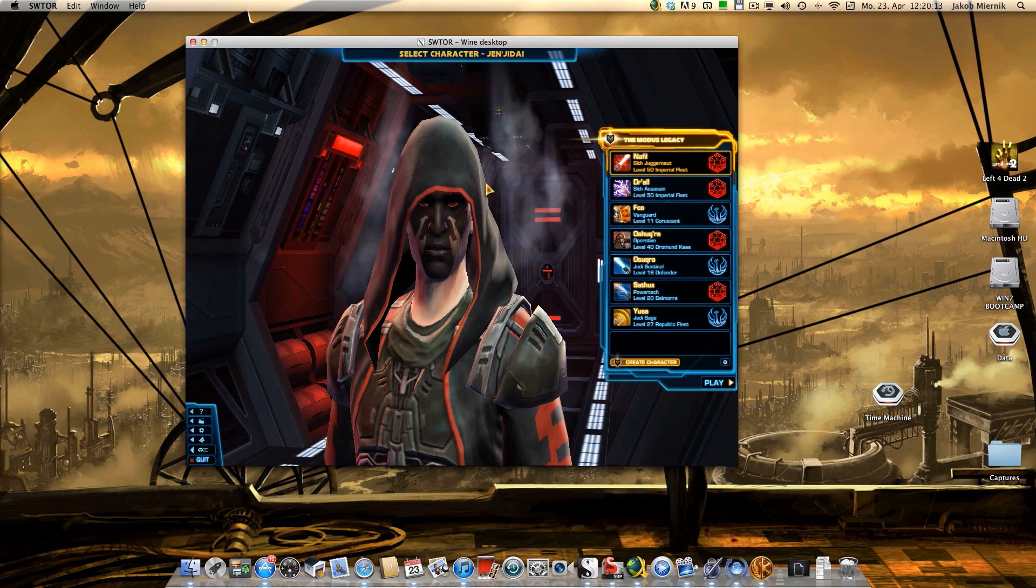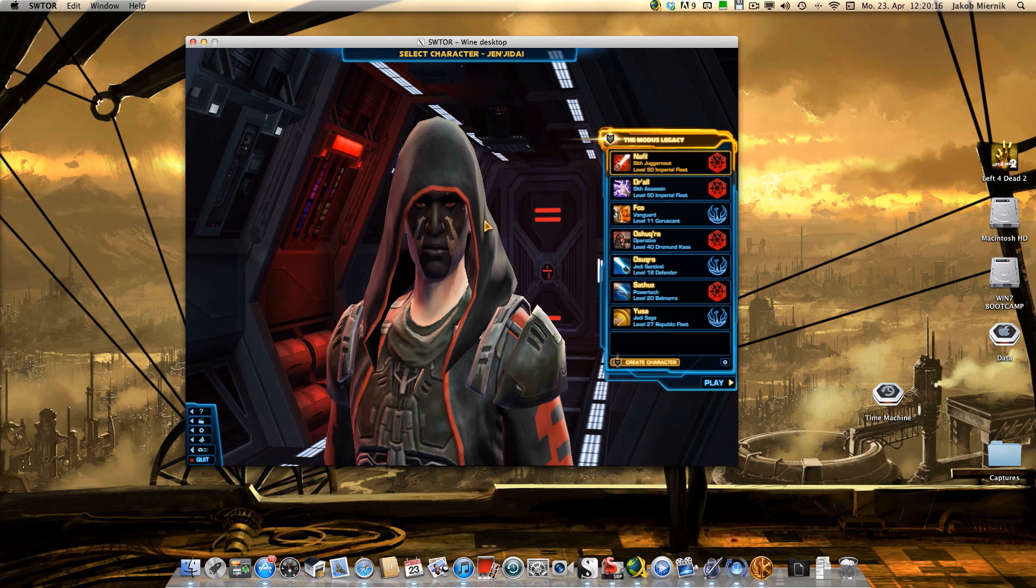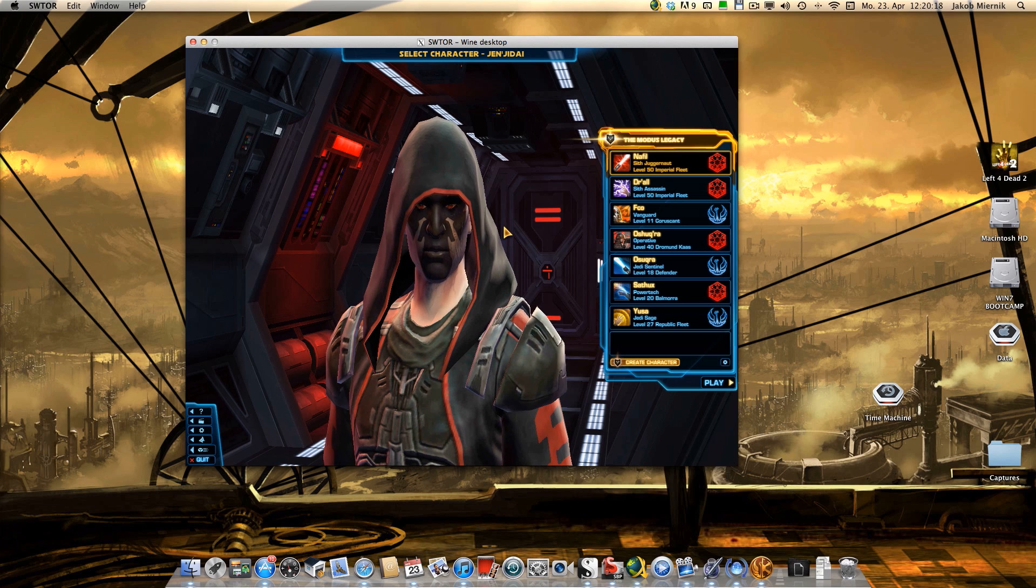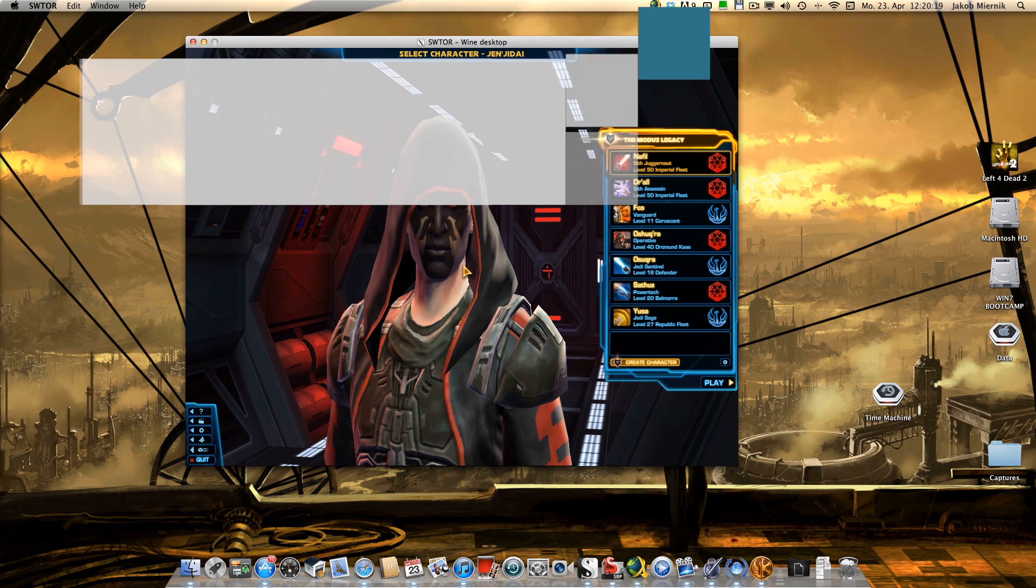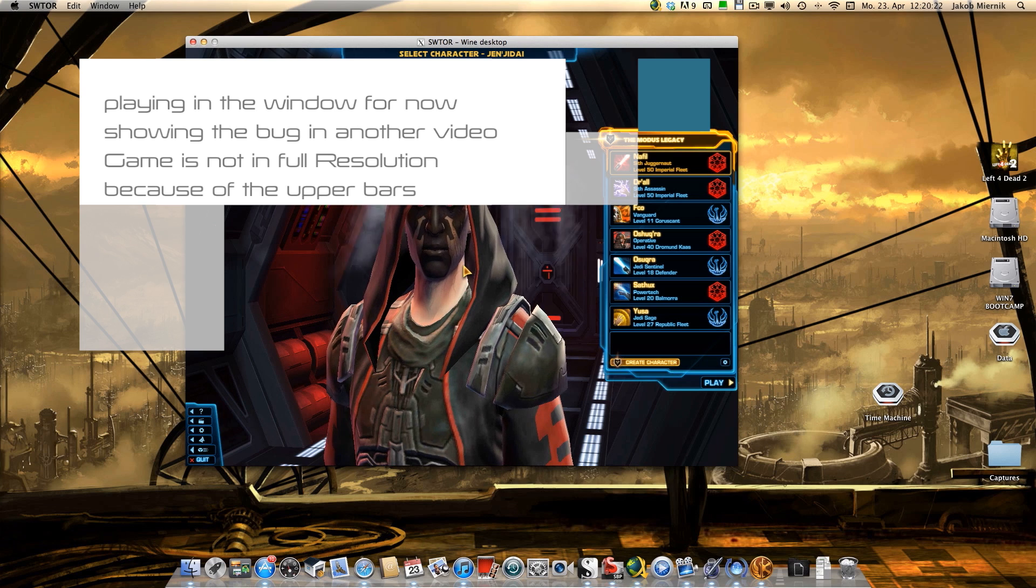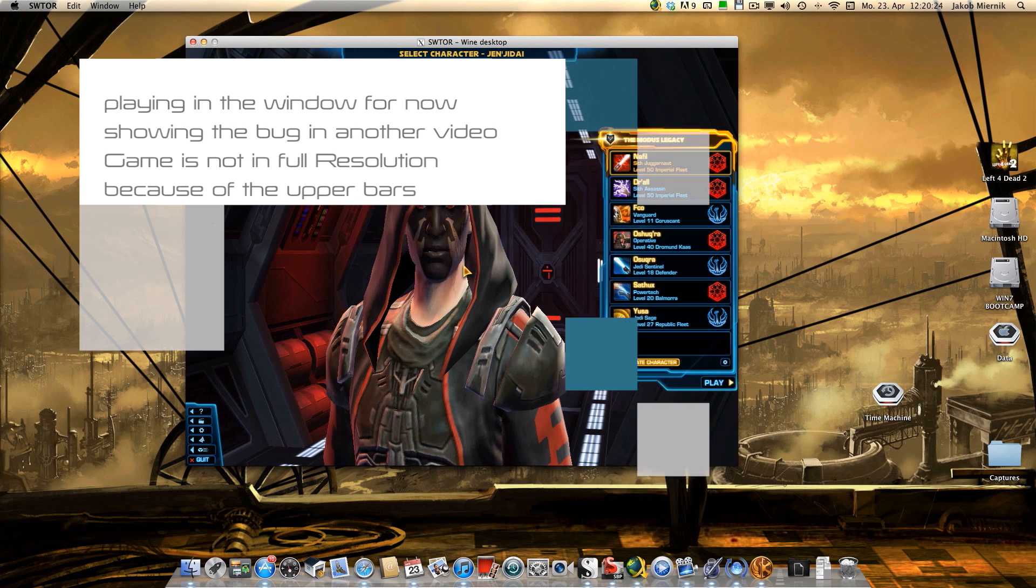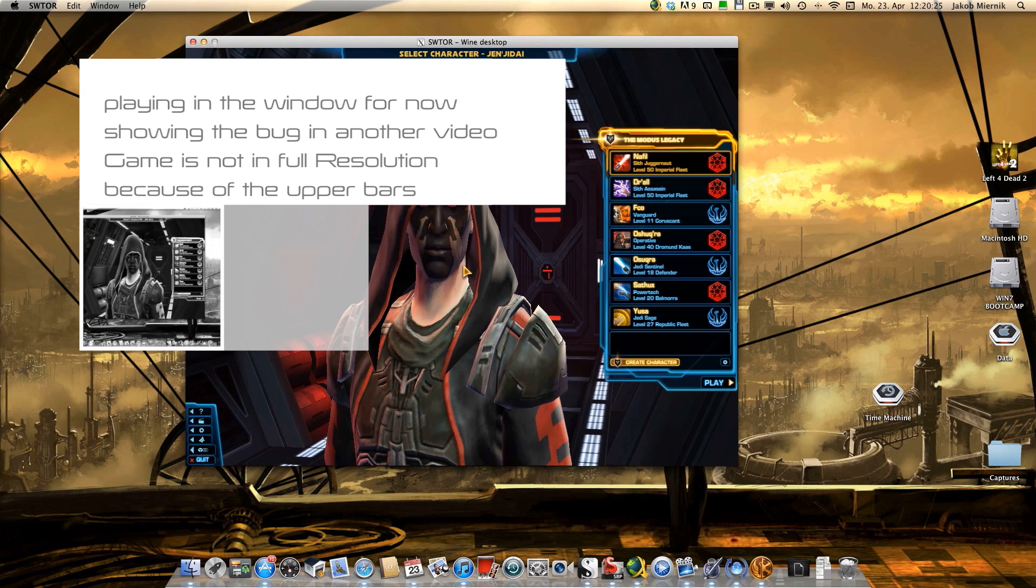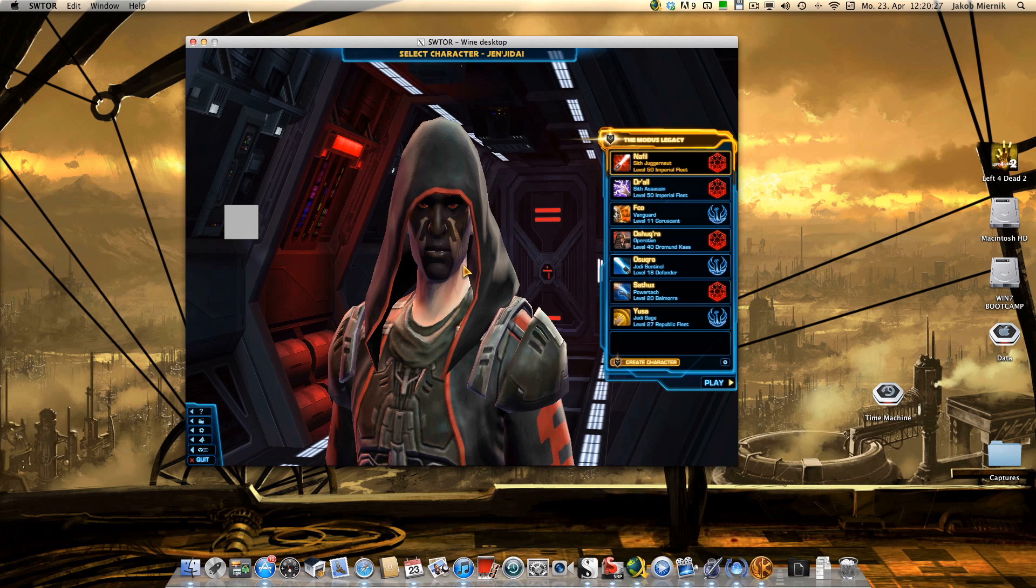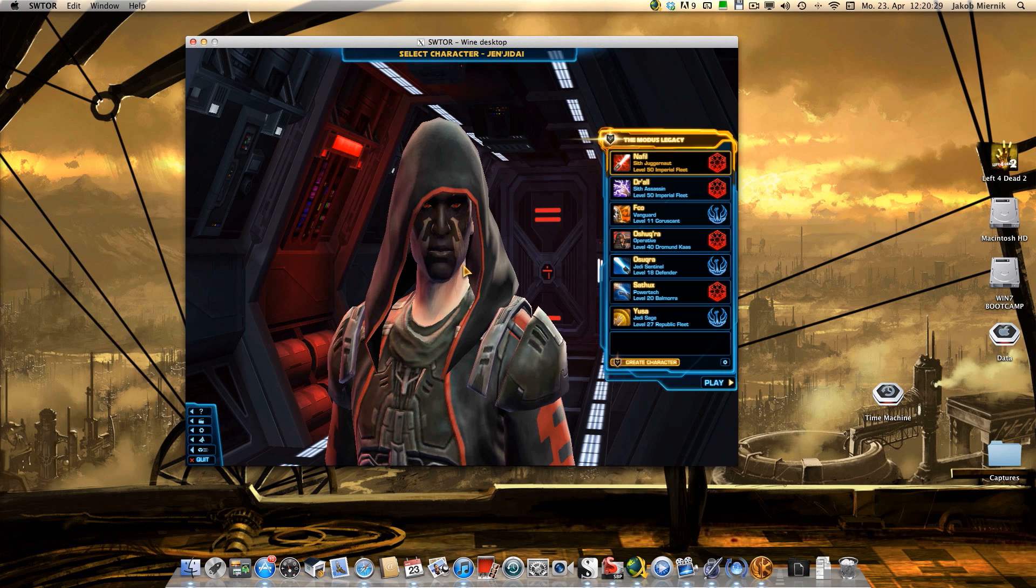So I play in a window because there is a bug. When I put it full game, the game will not be at full resolution of the screen.